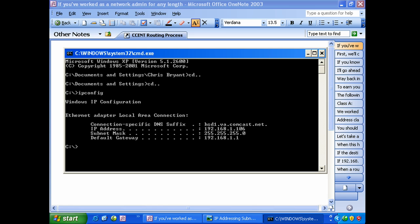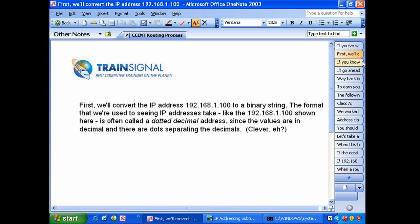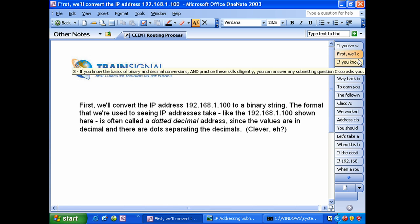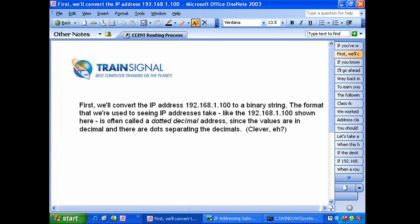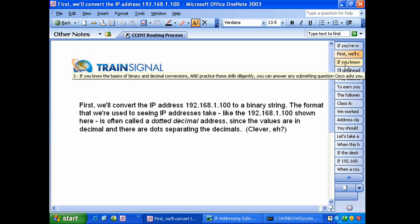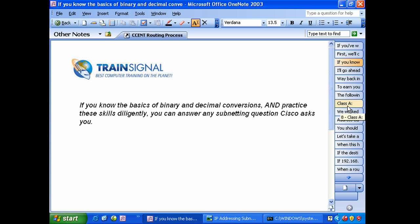But you have to put that practice in. I can't practice it for you but I am going to show you very clear methods of how to do it. So let's bring up an IP address. We're going to use 192.168.1.100 and we're going to convert that to a binary string. Now the format that we're used to seeing IP addresses expressed in, just like that, is called a dotted decimal address. The values are in decimal and there are dots separating the decimals, pretty clever, took us a long time to think that one up.